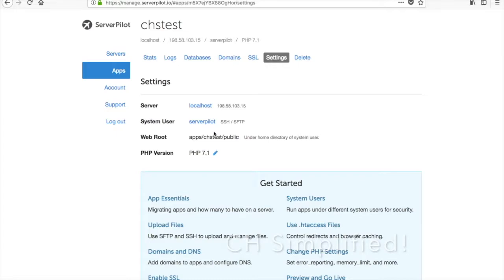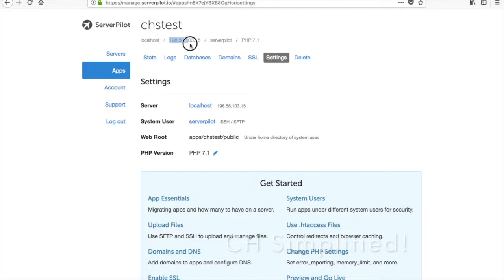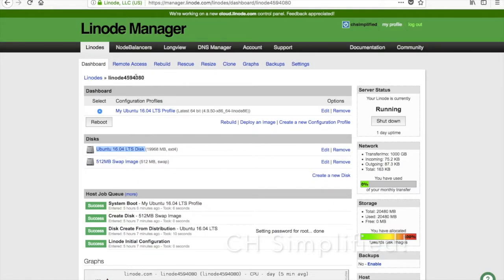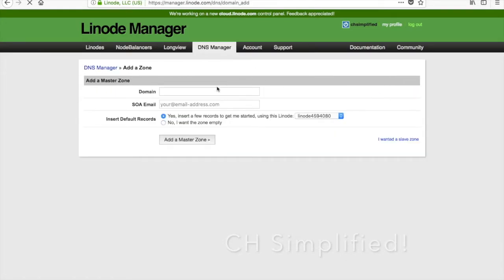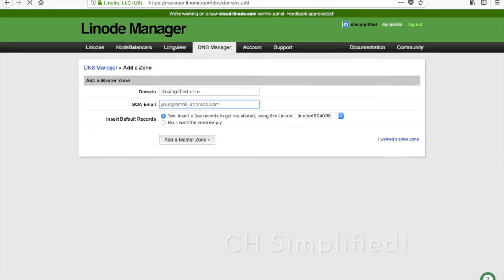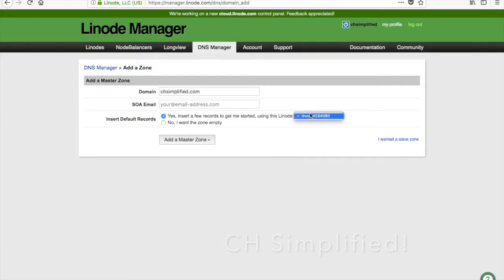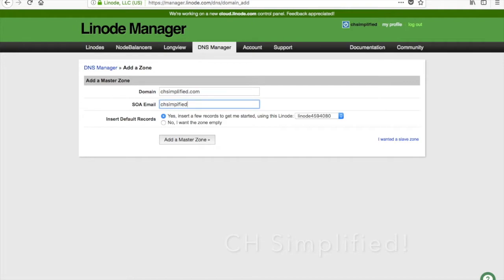Right now I have given a domain name for this, so you will have to point your domain's DNS to this IP address. Once you are done with that, just go to DNS Manager and add a domain. Just put your domain, whatever it is, chsimplified.com, your email address, and just point it out to the Linode. When you have more than one Linode, just select it from the drop-down list, point that and click on Add a Master Zone. The moment you click that, your website starts running, but you need to make sure that the DNS is properly configured.